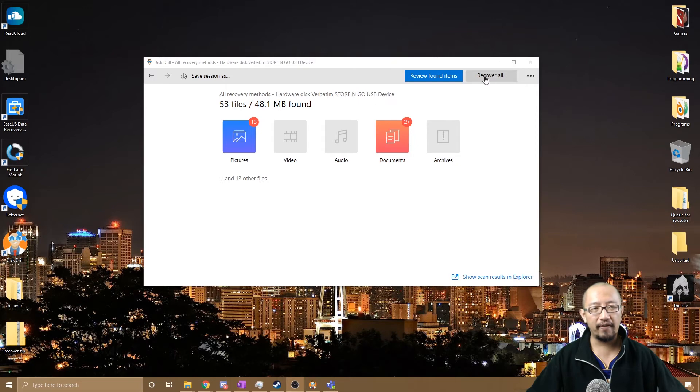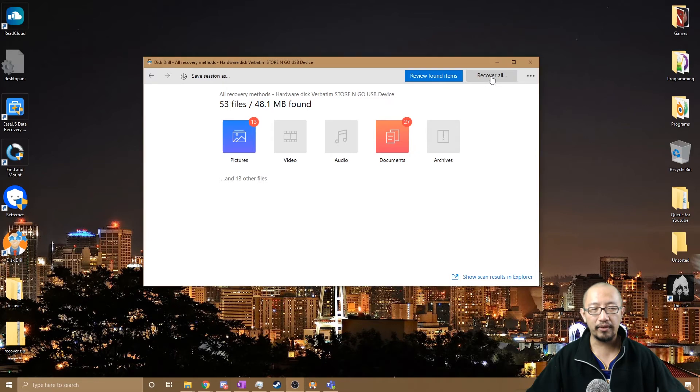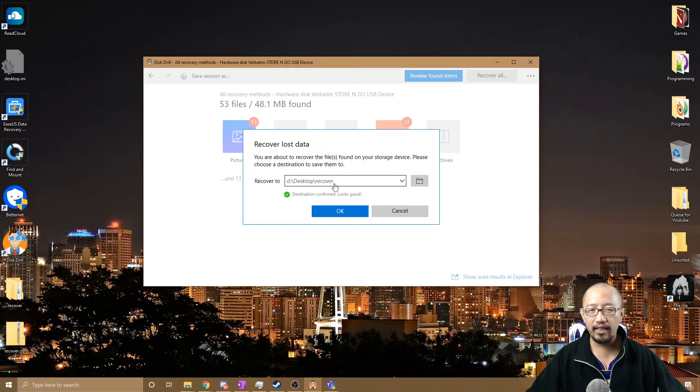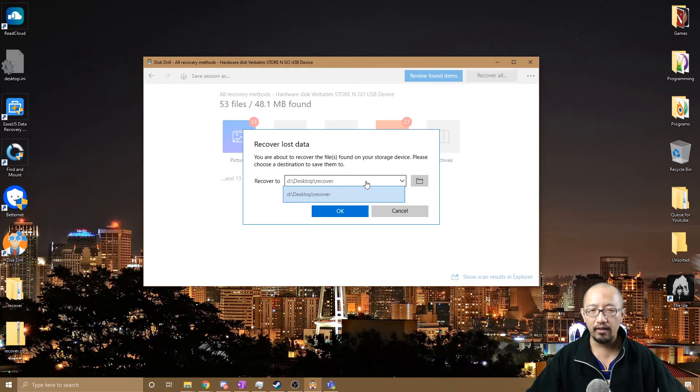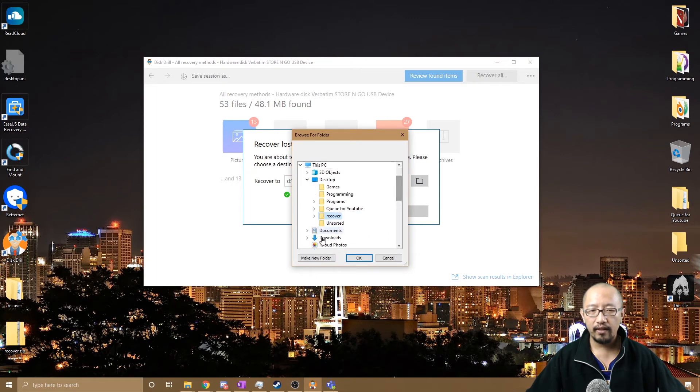So let's recover found items, or you can review it first if you want to see what they are, or you can just click recover all. Then you want to choose where you want to recover it. I've already recovered it once, so I'm going to put it in another folder. Let's call it recover 2 or something like that.